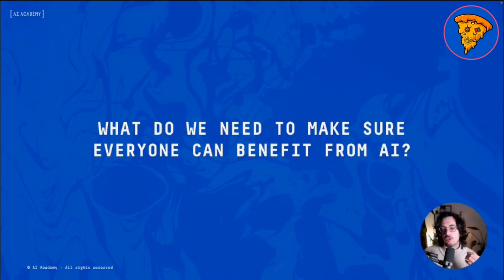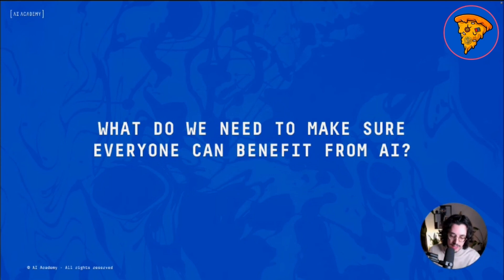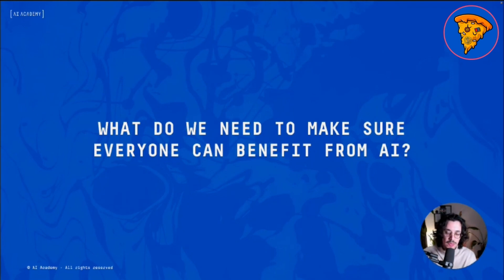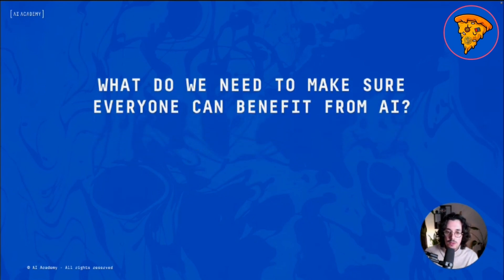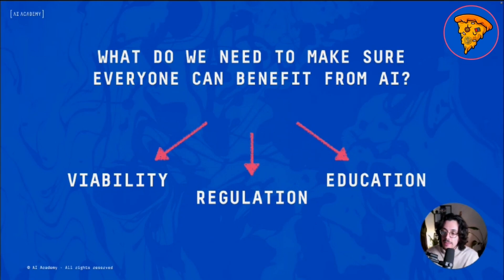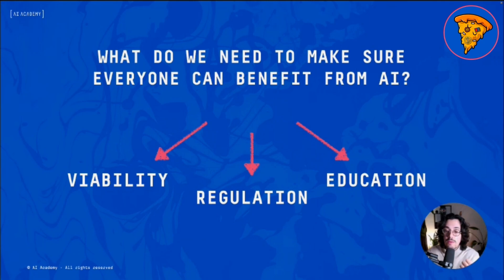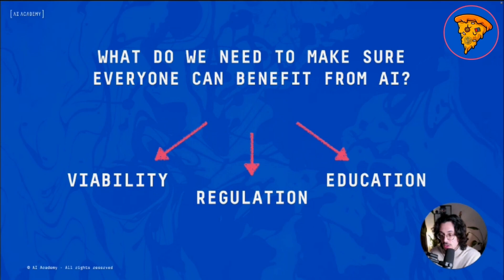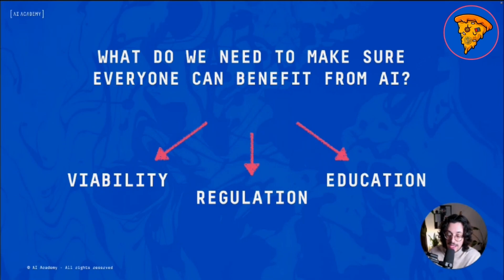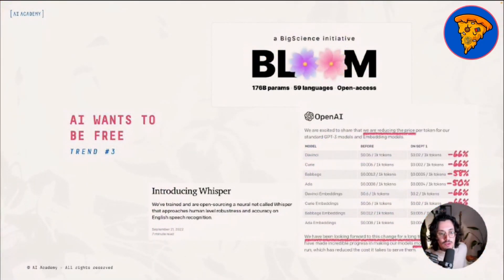These are the first two trends. Now, to make sure everyone can benefit from AI, we need three things beyond the raw technology: viability — it must be economically feasible; regulation — we need to make it safe for companies to implement and people to use; and education — people need to know these technologies exist and how to use them in ways that create value and are safe for everybody. Let's talk about trend number three: AI wants to be free, which addresses the problem of viability.